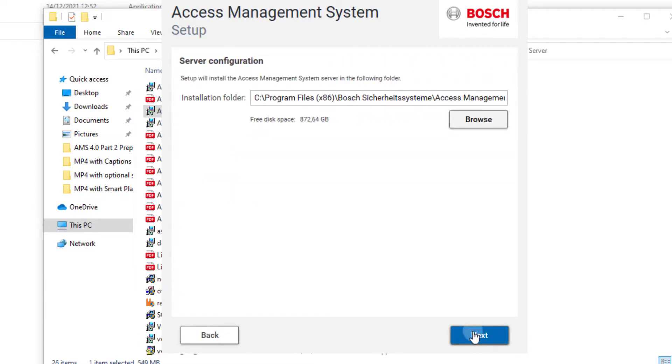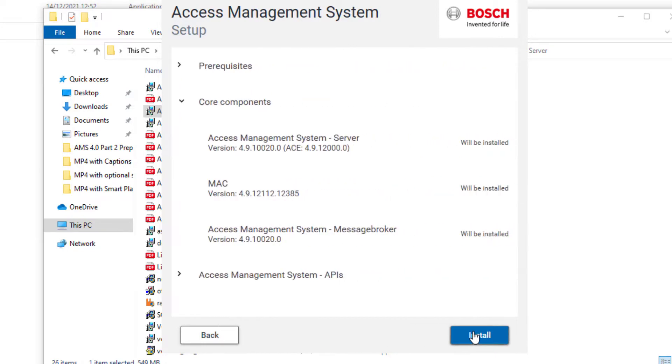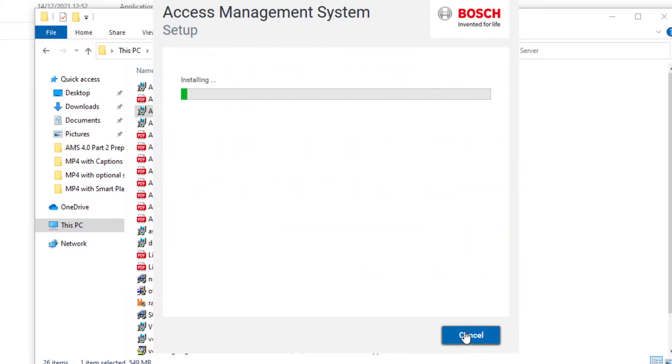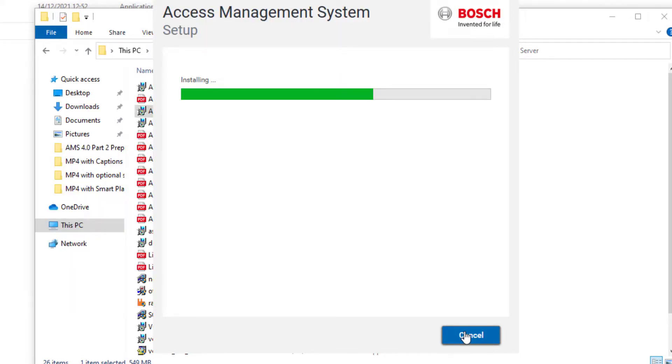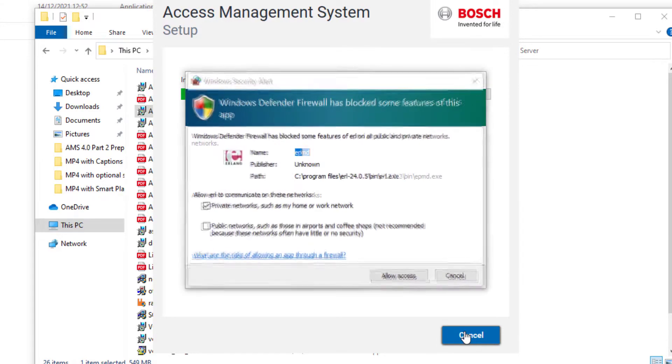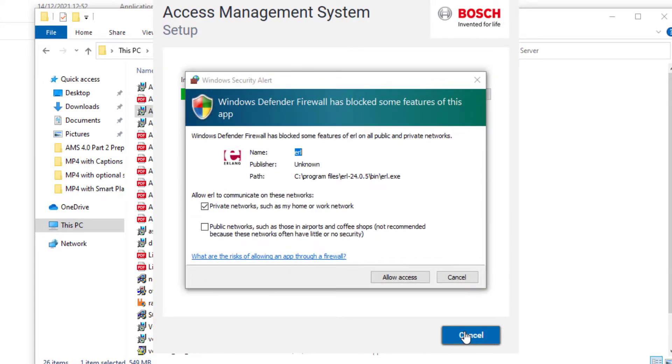Confirm the installation folder and click Install. If the firewall is enabled, you need to accept the inbound rules that are needed to access the server.